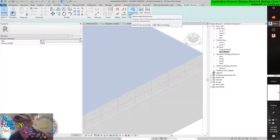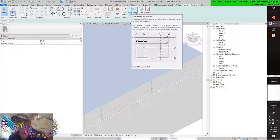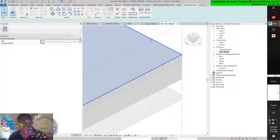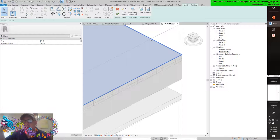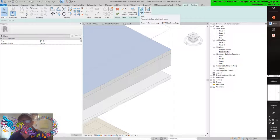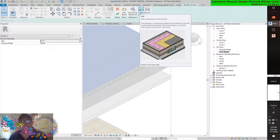Divide parts — you will enter sketch mode, where you can either select an intersecting datum or draw your own dividing lines. Within the context of selecting the part and dividing it, the command is invoking transparent commands. You can add selected parts to the division. The geometry or intersecting reference that defines the division must partition the dashed outline that displays around the selected part. You can also remove selected parts from the division.